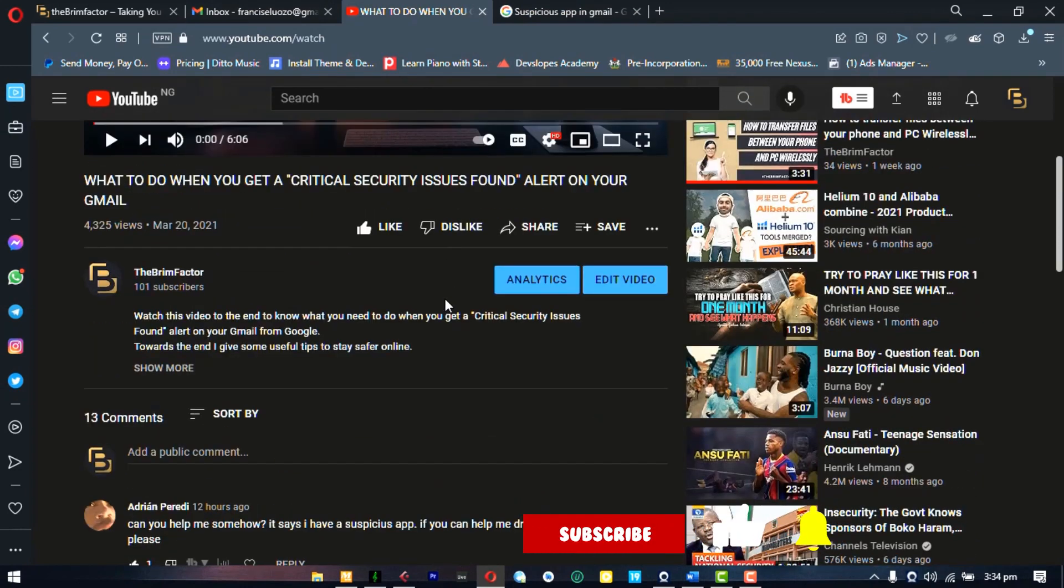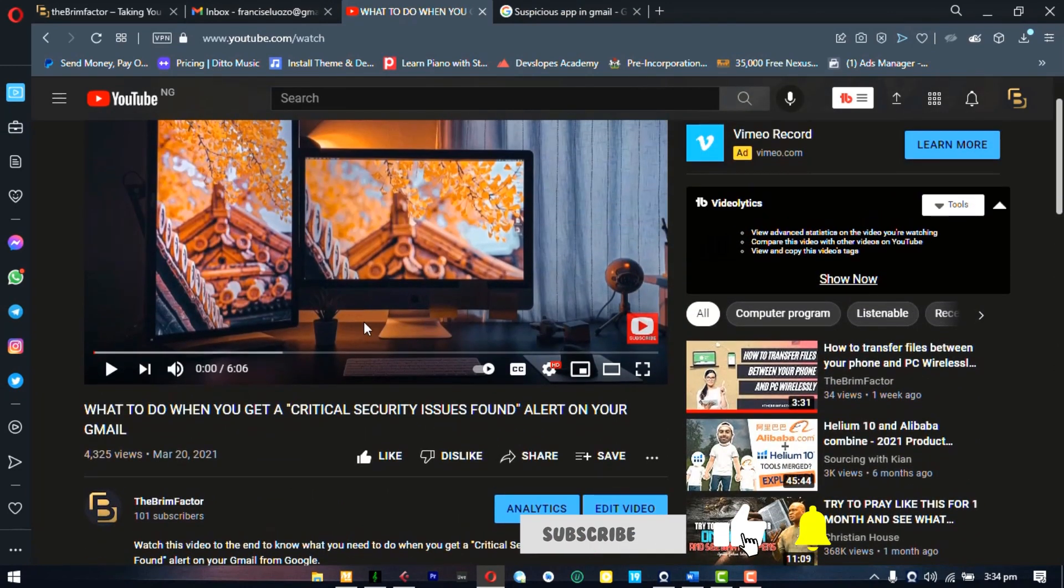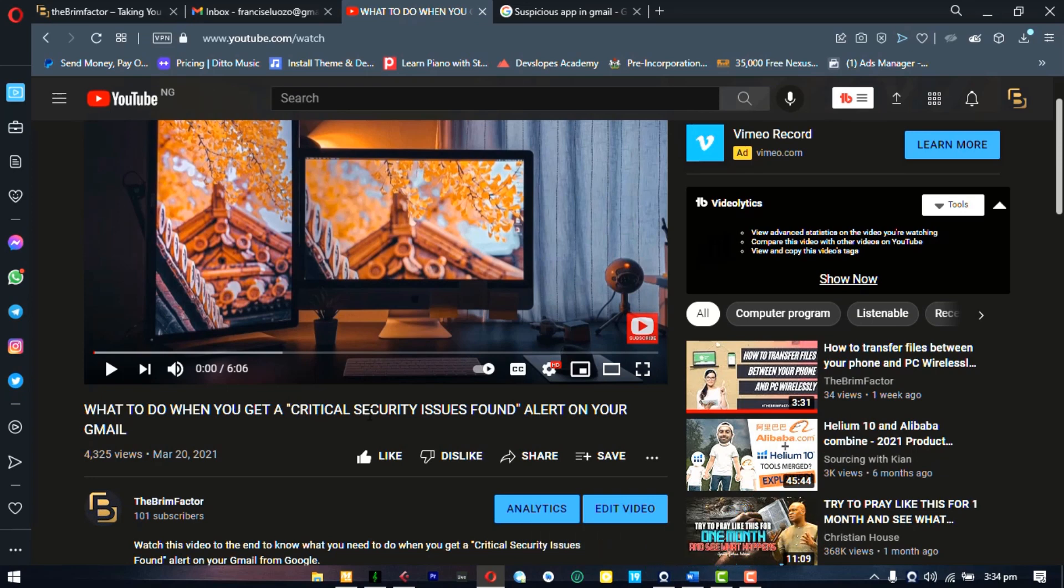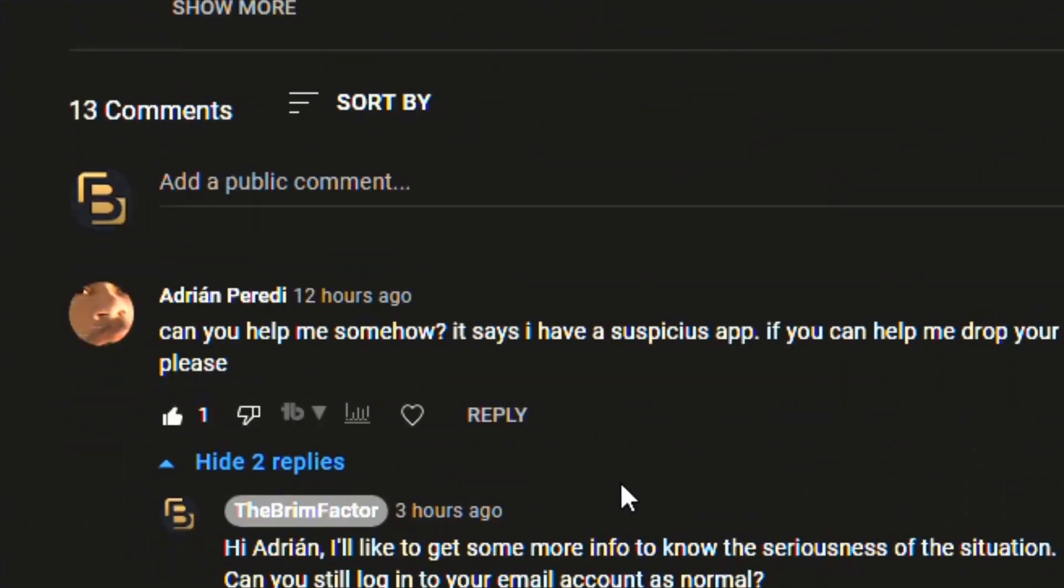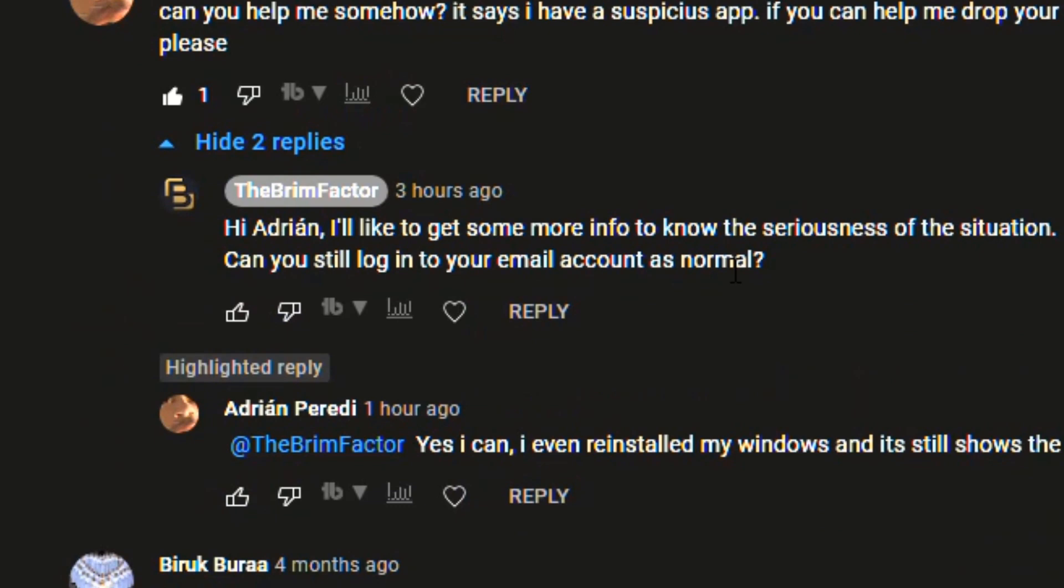And this video was actually inspired by one of our subscribers who commented on this video, what to do when you get critical security issues found alert on your Gmail. You might want to check out this video. If you have this problem, Adrian said he has this suspicious app alert on his email. And first I wanted to find out how serious the problem was, and I asked if he still had access to his account. And guys, if you're watching this, just like Adrian,